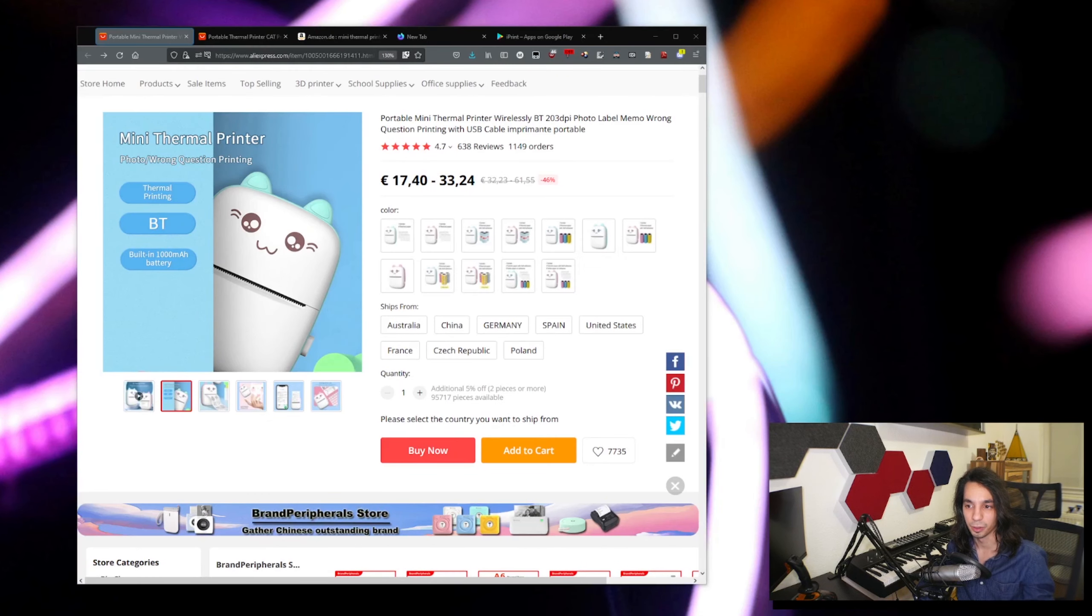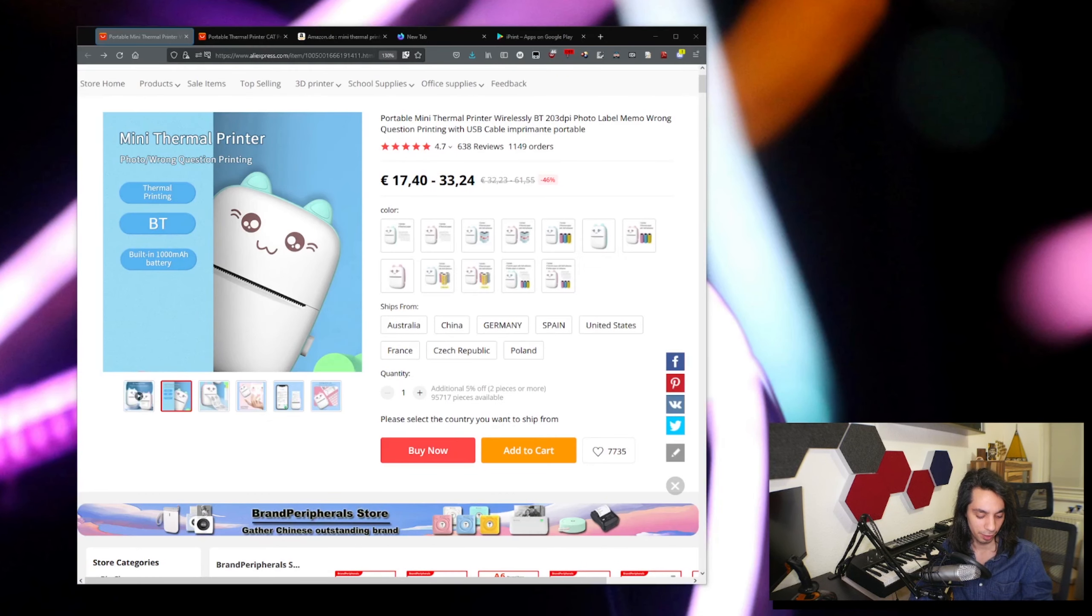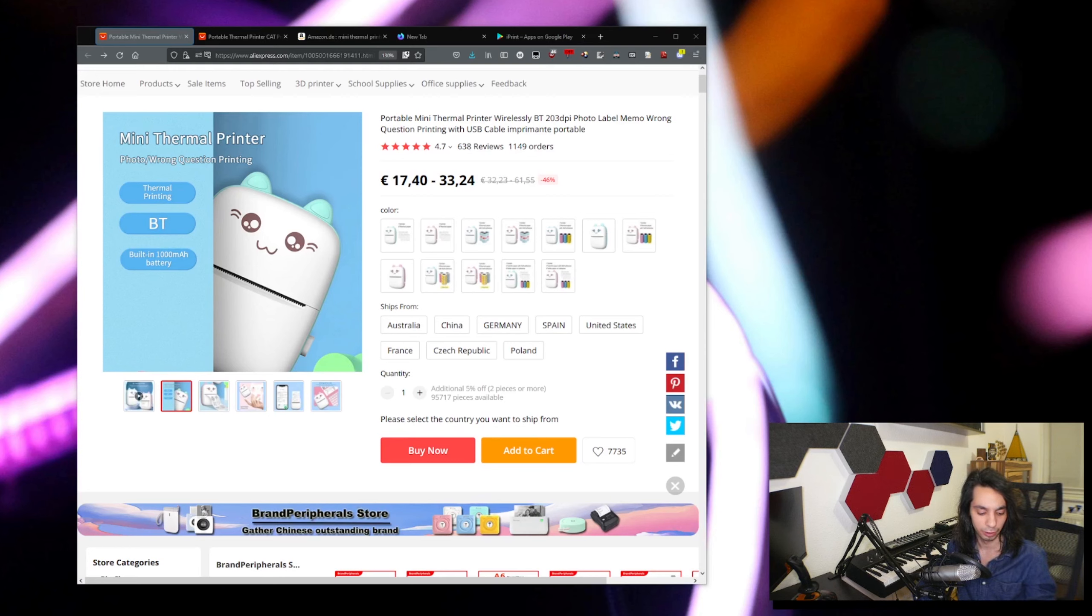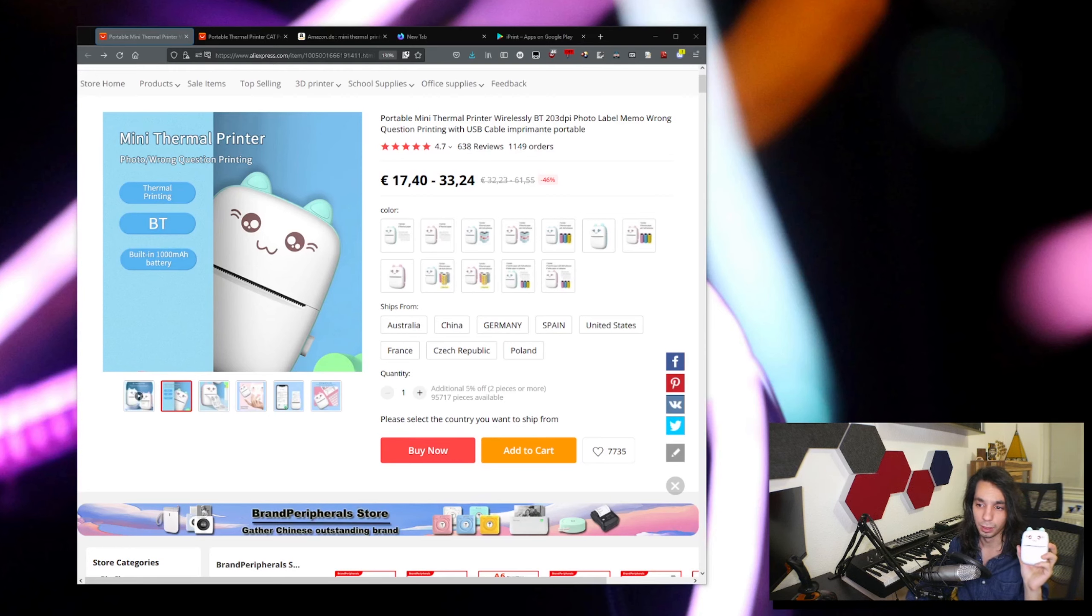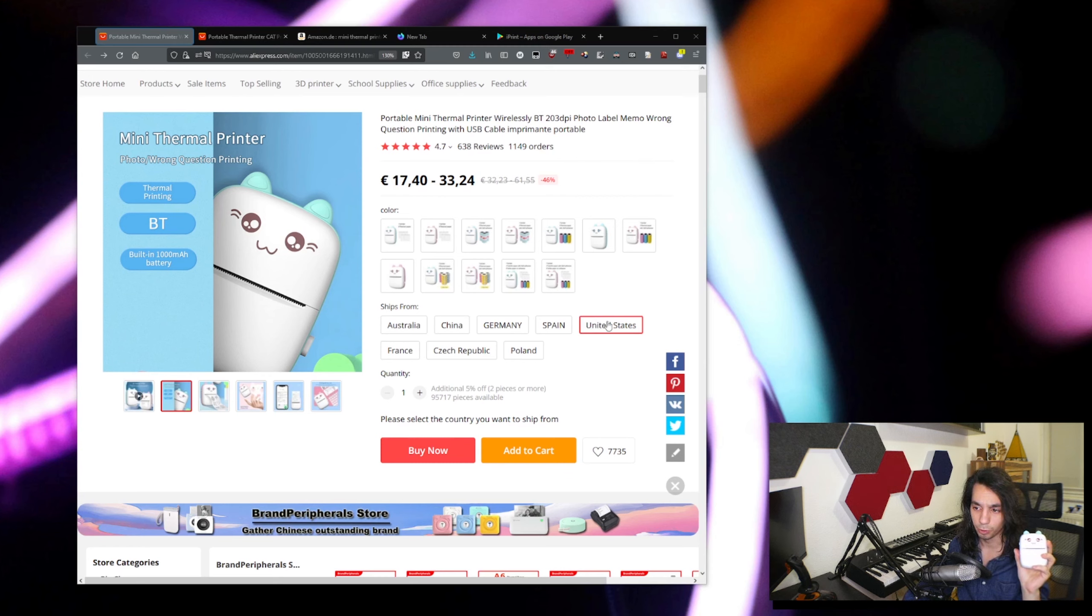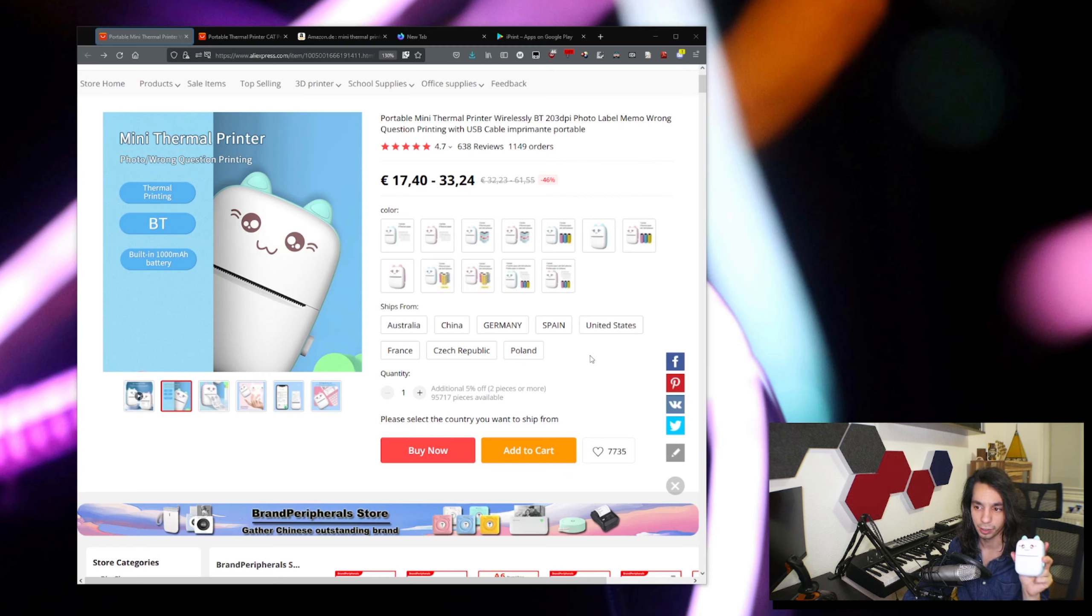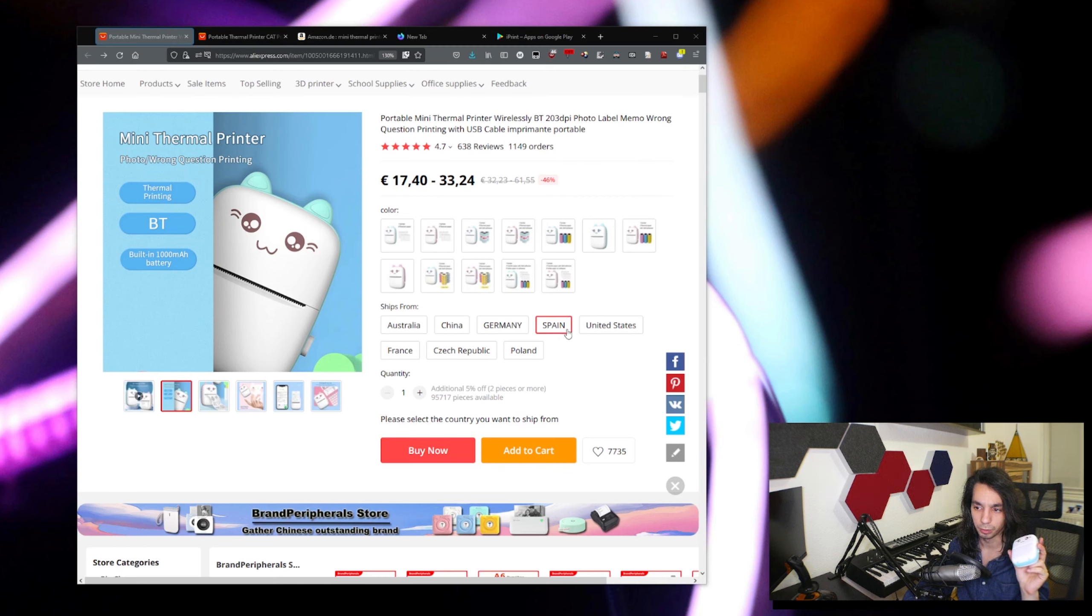So as I said, I was randomly browsing and I found some interesting thermal printers on AliExpress and decided to get myself one. It actually ships from most countries. Mine took two weeks because I ordered it from China, but it should be quicker if you order it from a nearby country.